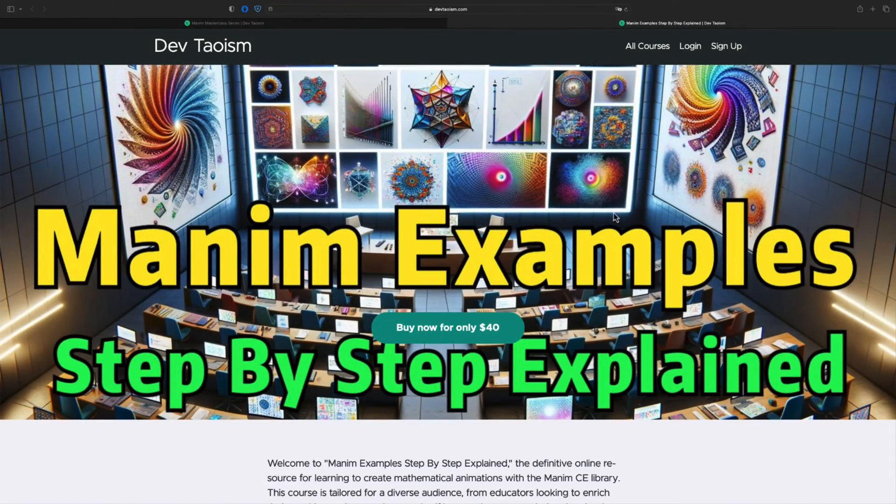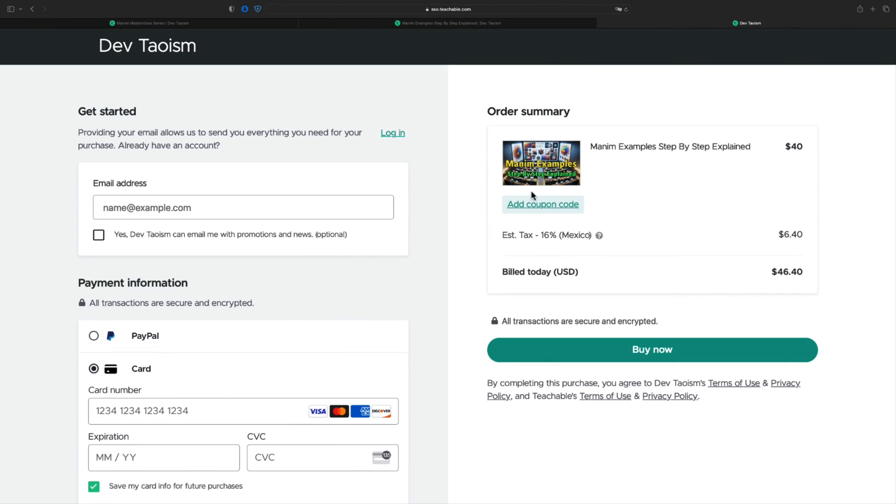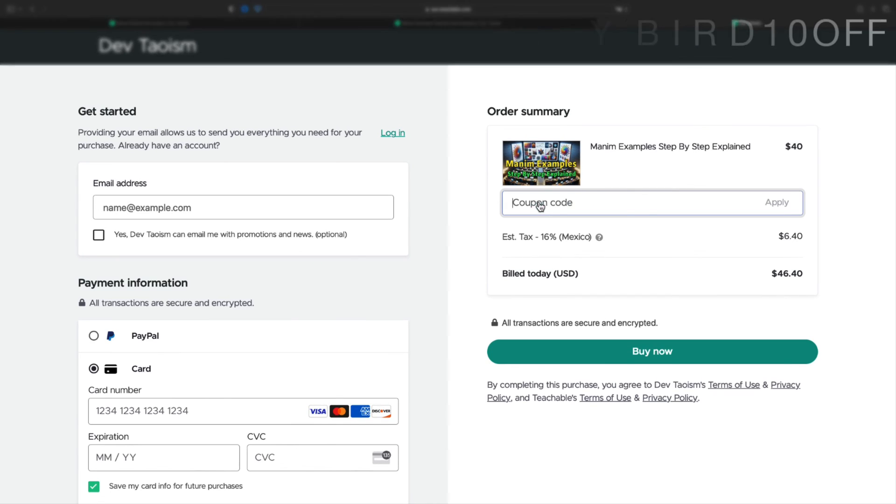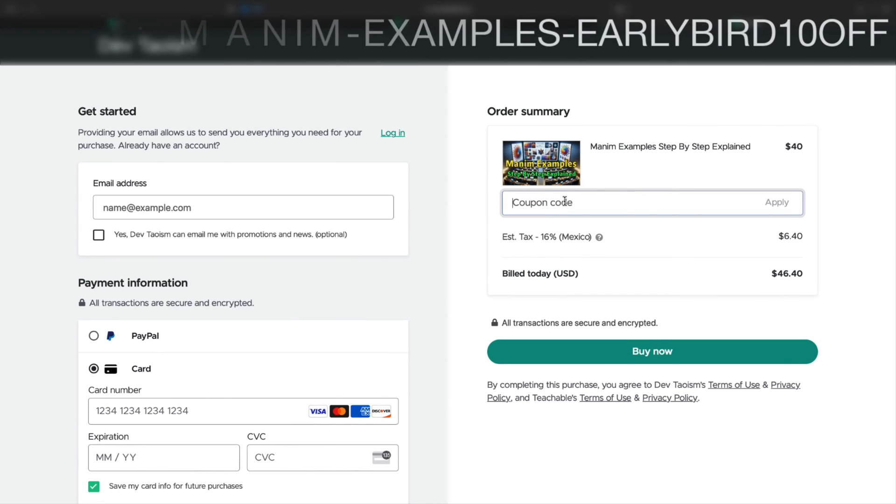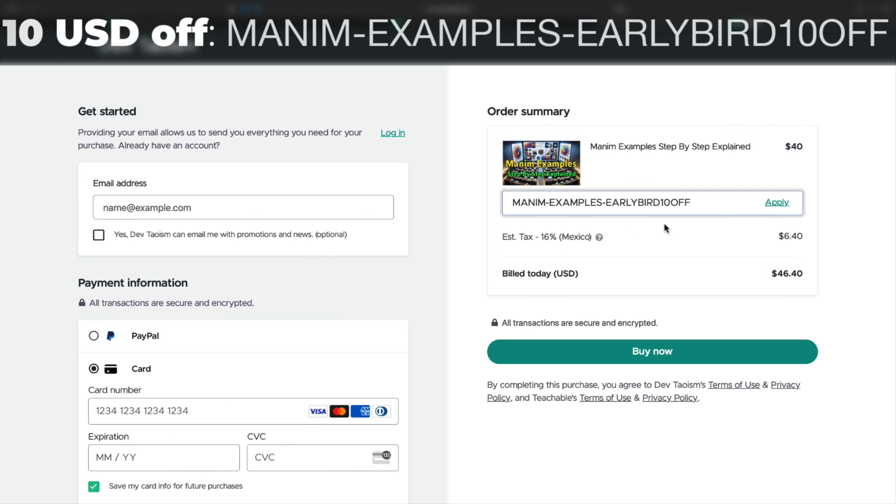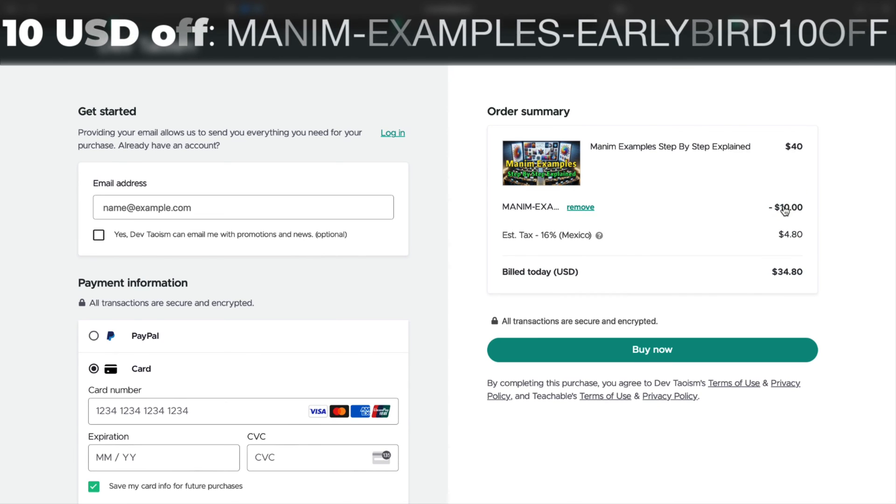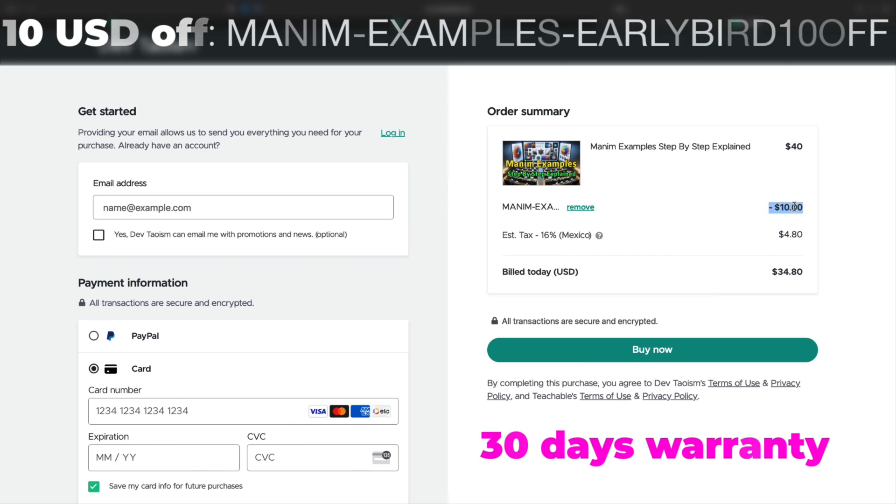If you have already purchased the first two courses, you can use the coupon you see on the screen to buy the Manim Examples course for only $30. This promotion will only be valid until the end of January 2024.